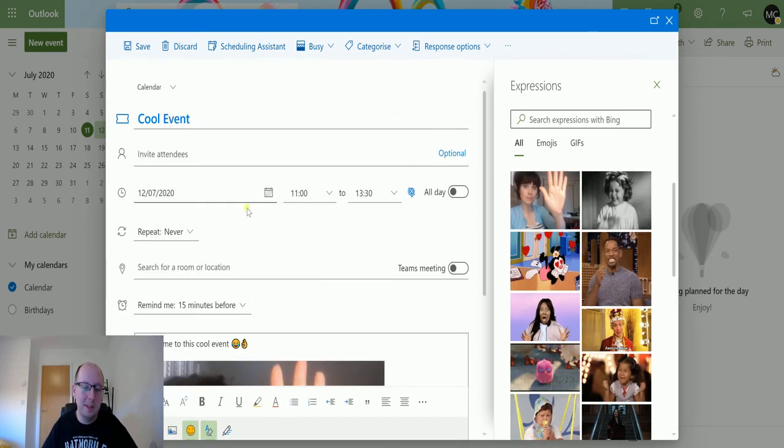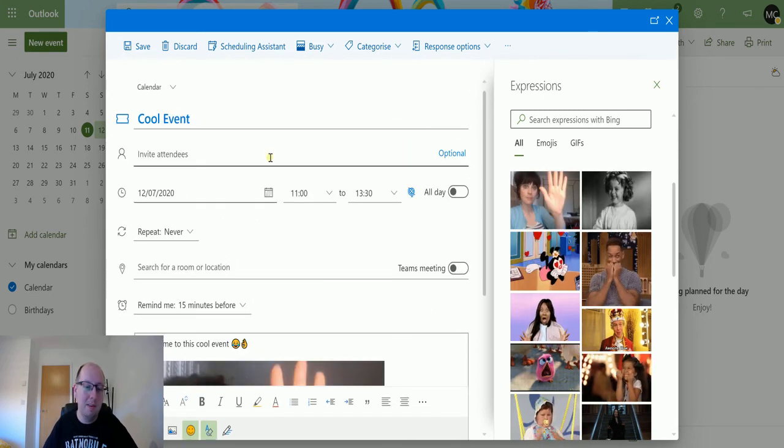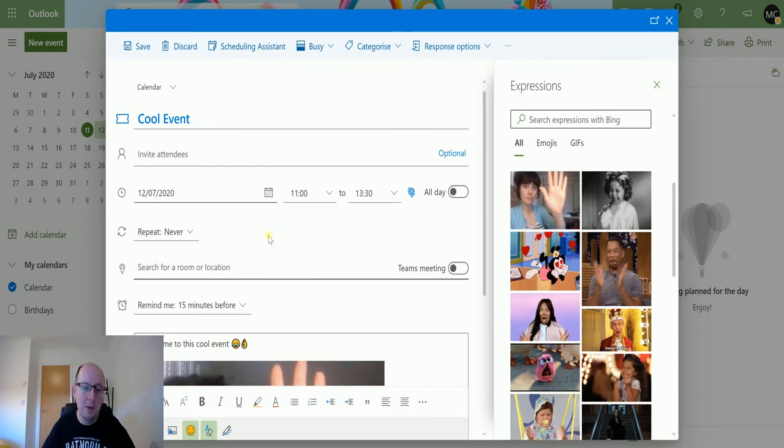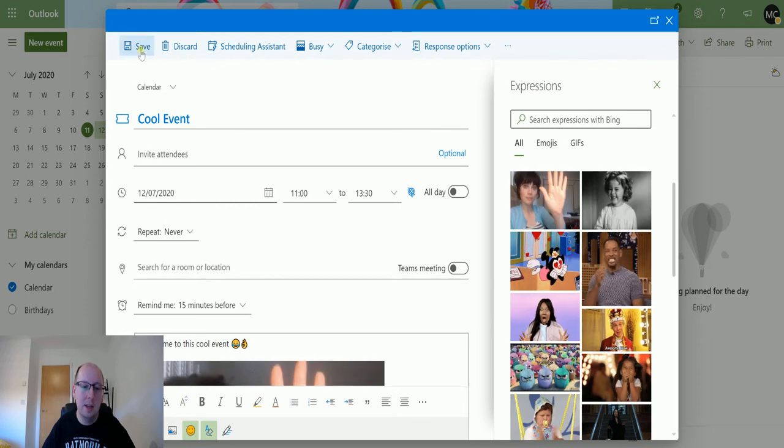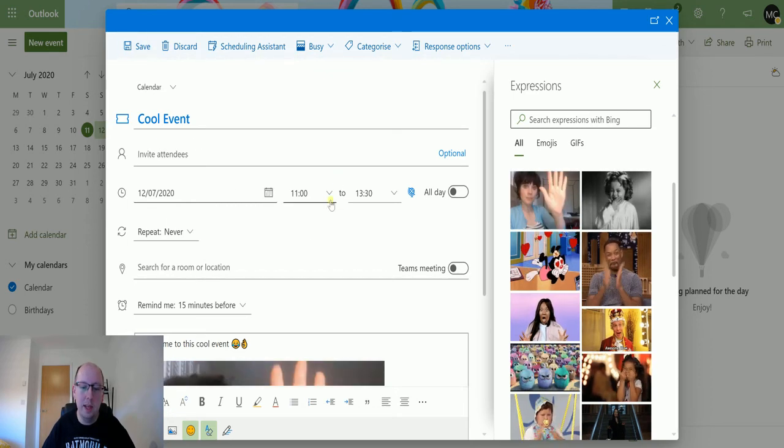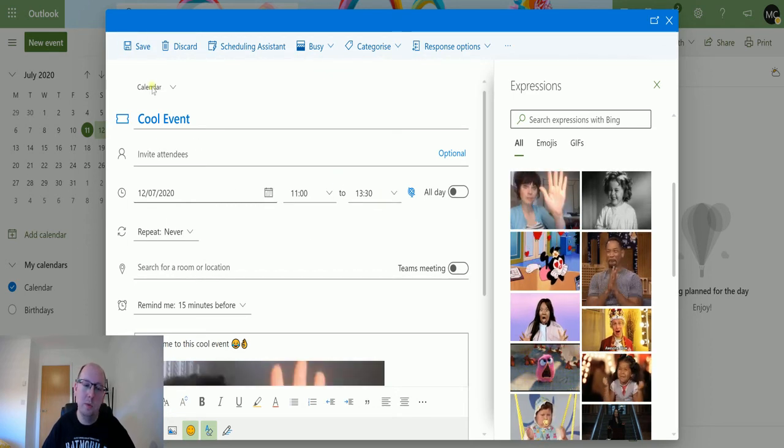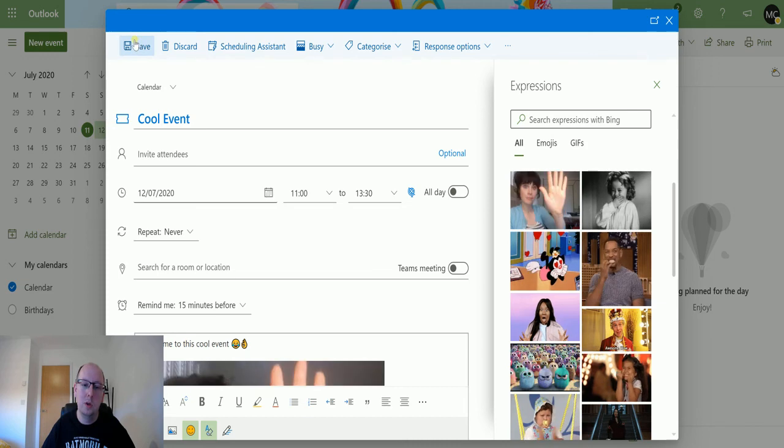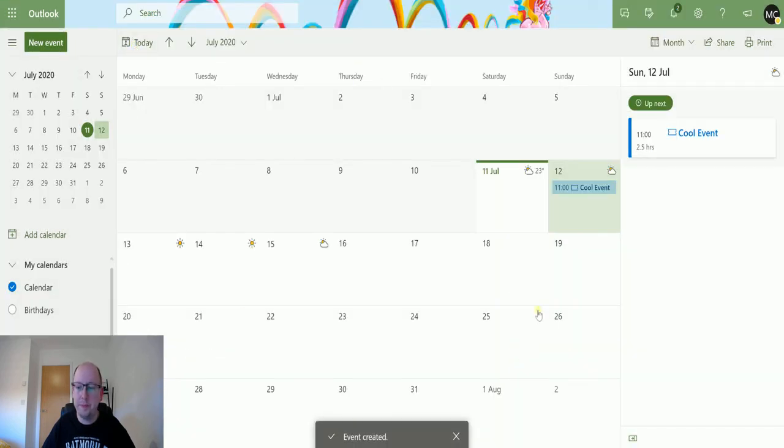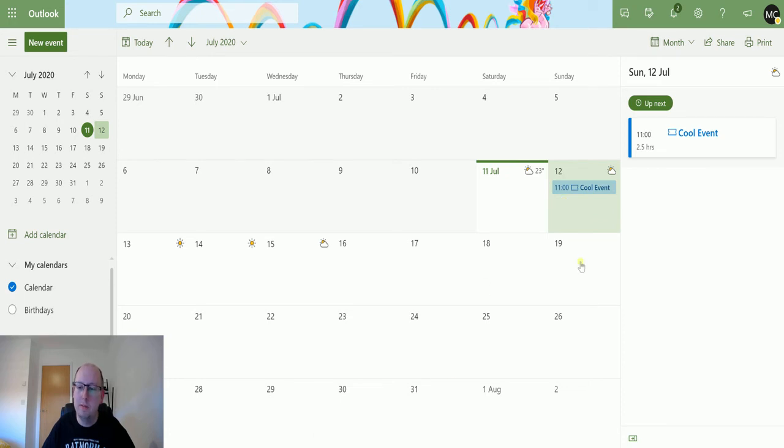So that's the event. We've got different things in here. I'm not having event attendees, I'm just going to have these things, and we're saying start at 11, finish at 1:30. So we'll hit save. And we now have a cool event for tomorrow. So that event has now been created.